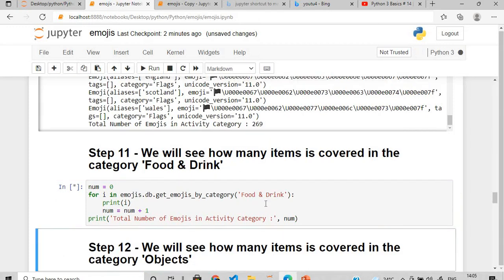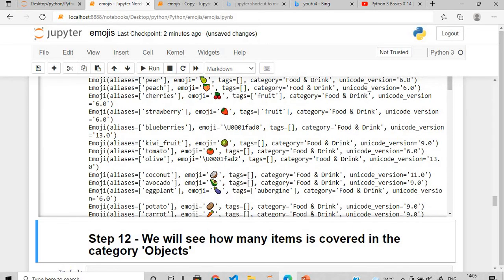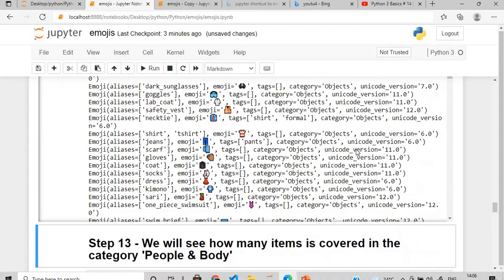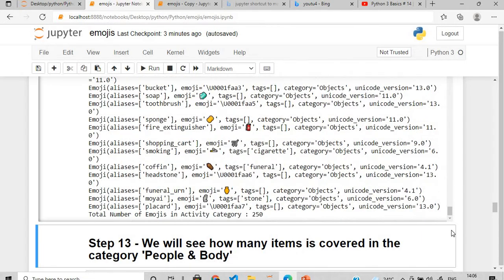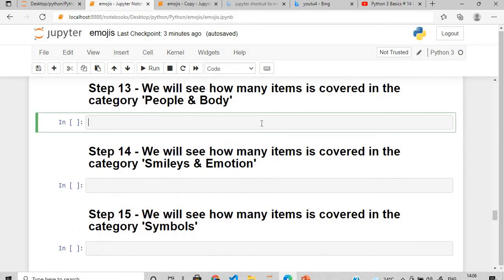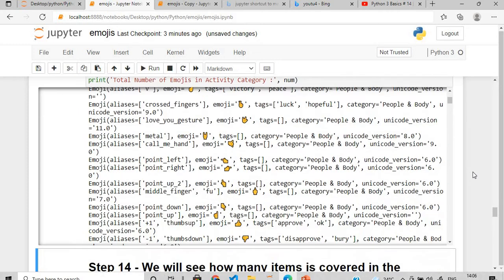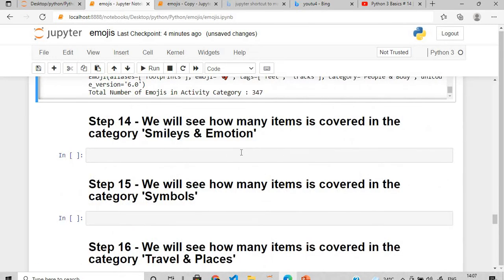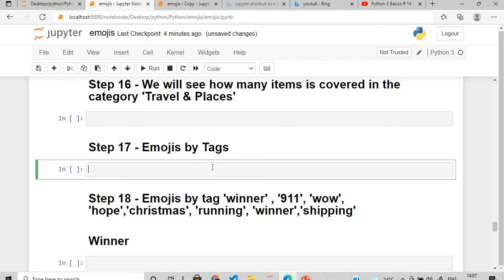For the 'Food and Drink' category you can see fruits like strawberry, blueberries, kiwi, tomato, olive, and more. In the 'Objects' category you can have eyeglasses, t-shirts, socks — the total count is 250. For 'People and Body', the total number of emojis is 347. You can similarly check Smileys and Emotions, Symbols, and Travel and Places as homework.